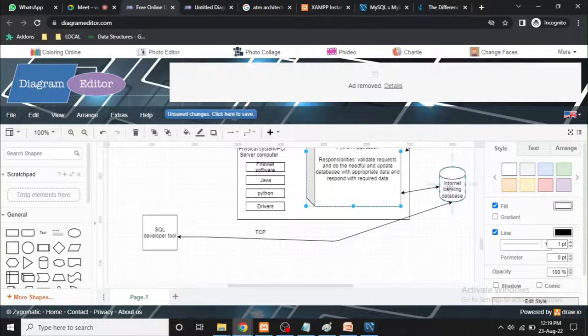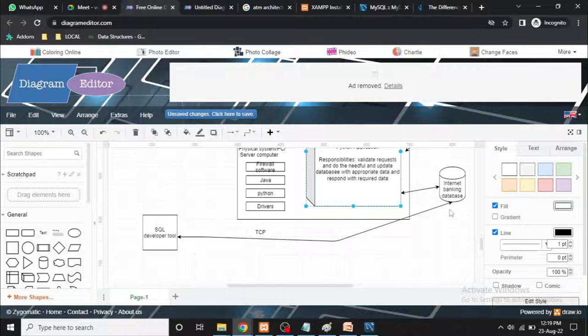Now we can use the server to be added. We can use the server computer — the server computer database server. We can discuss the port context.